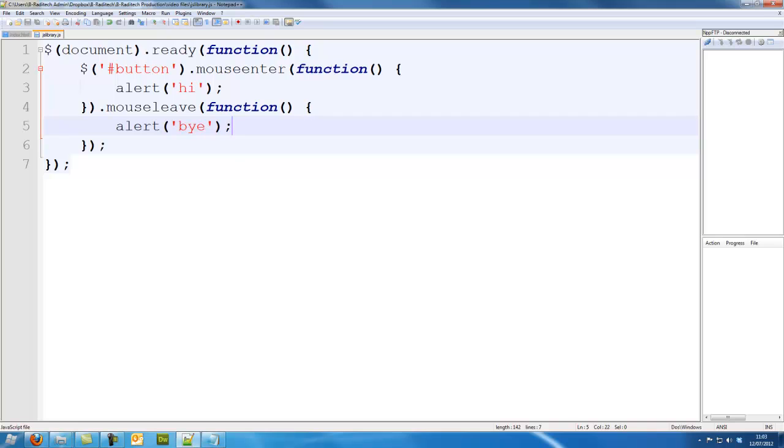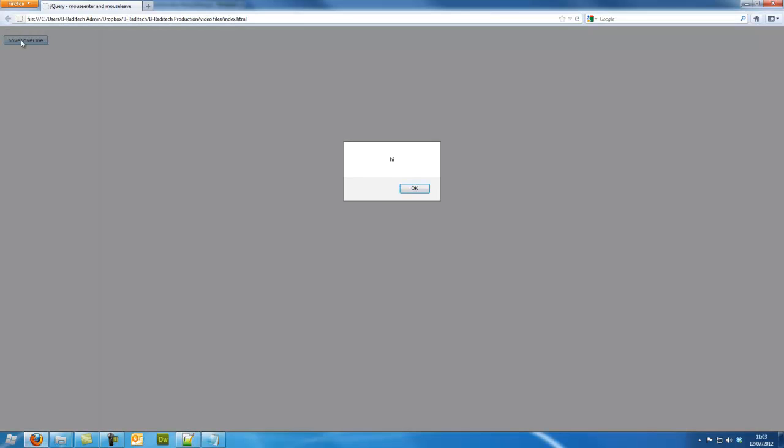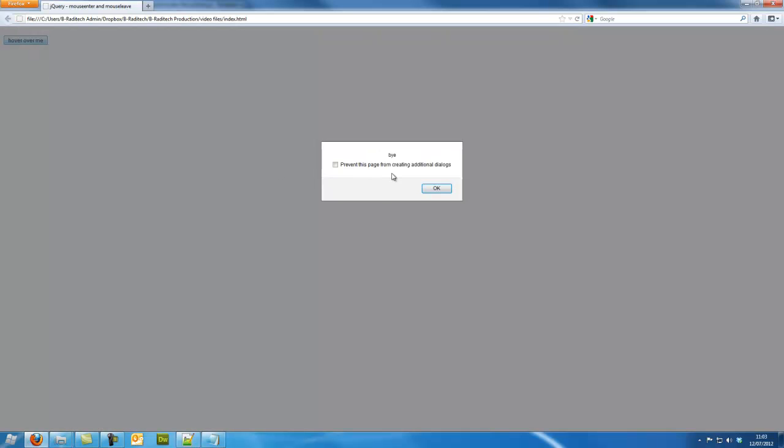Save that, go back. Refresh. Hover over it, hi. Go out, and that's bye.